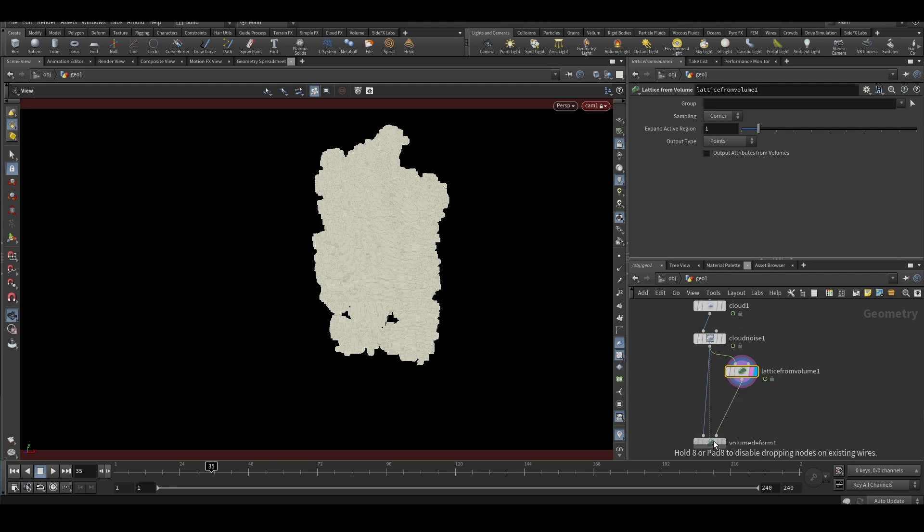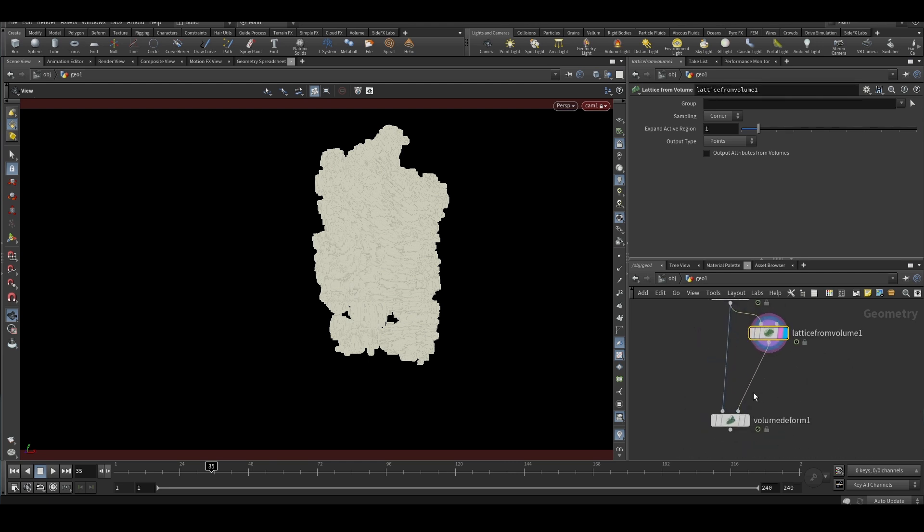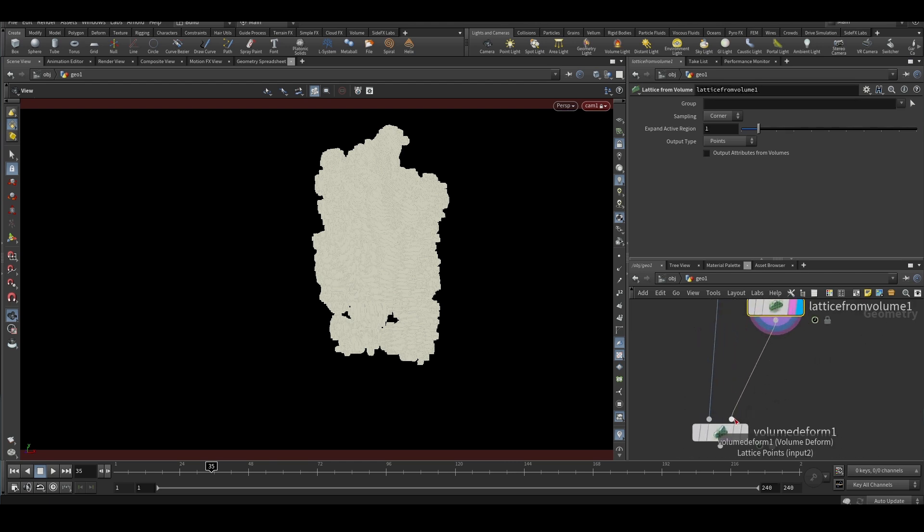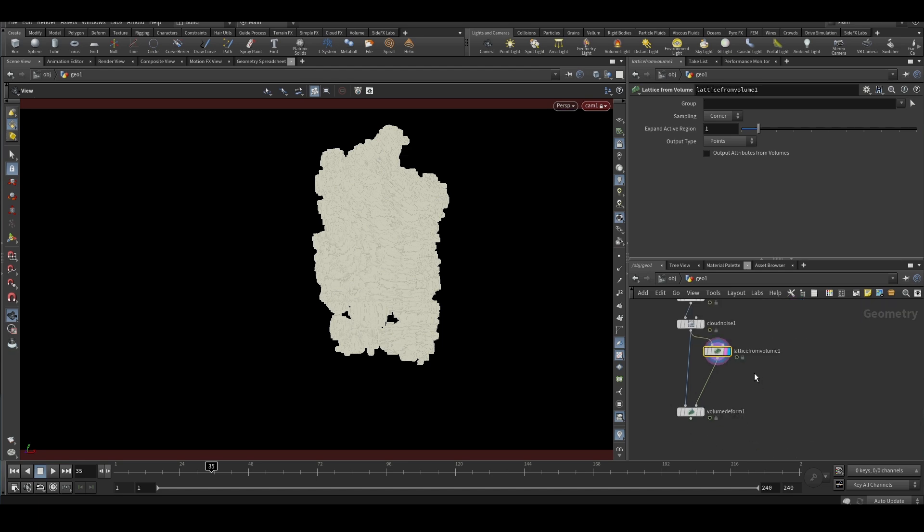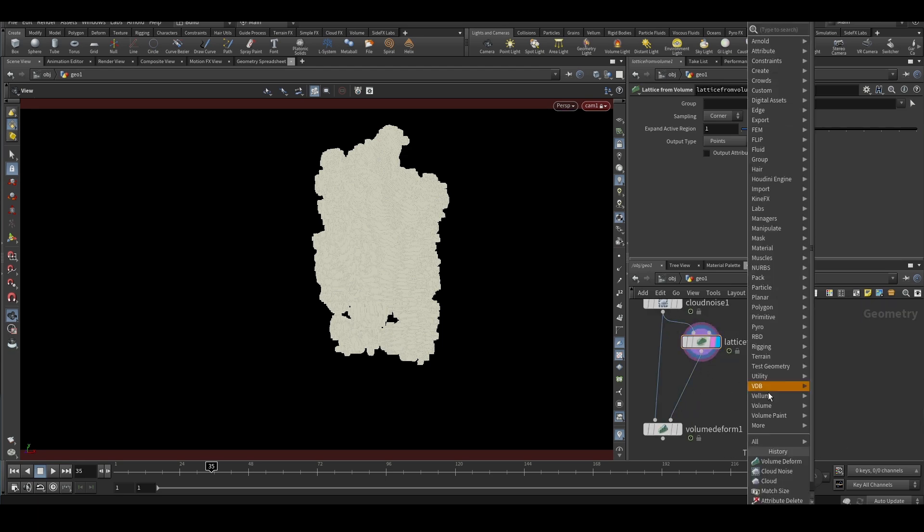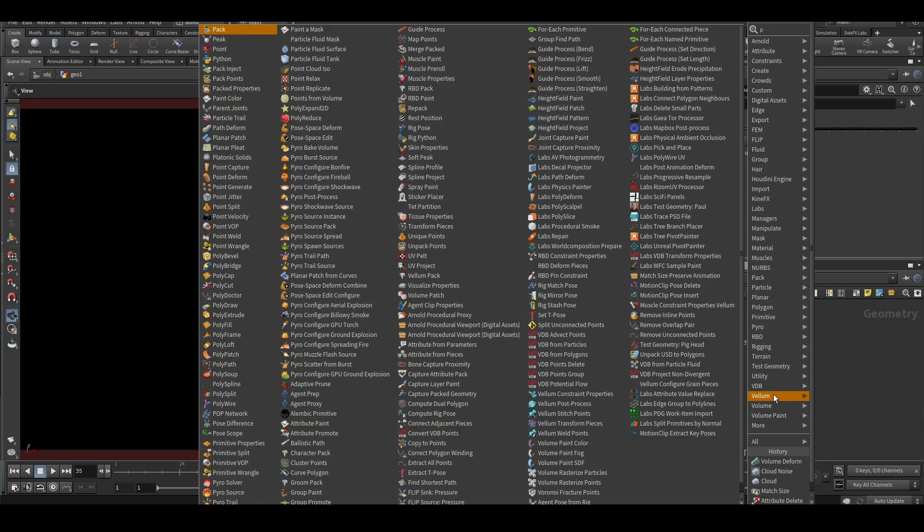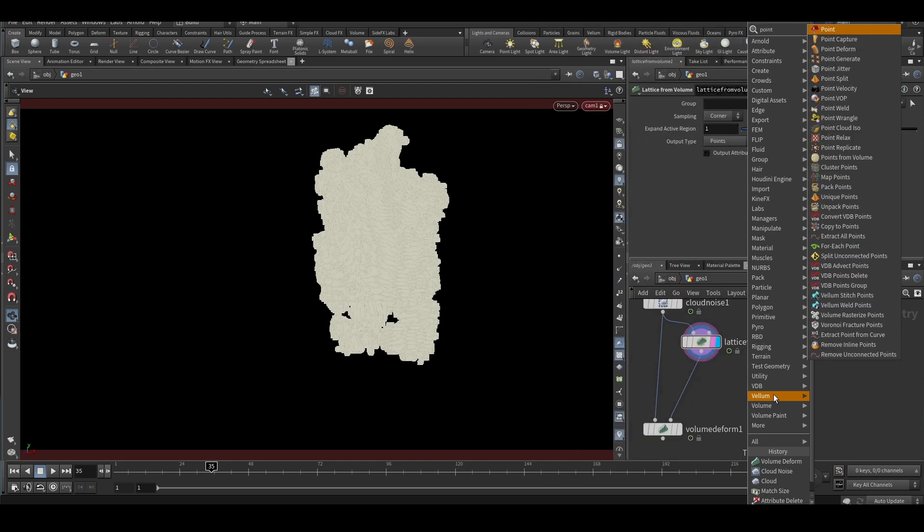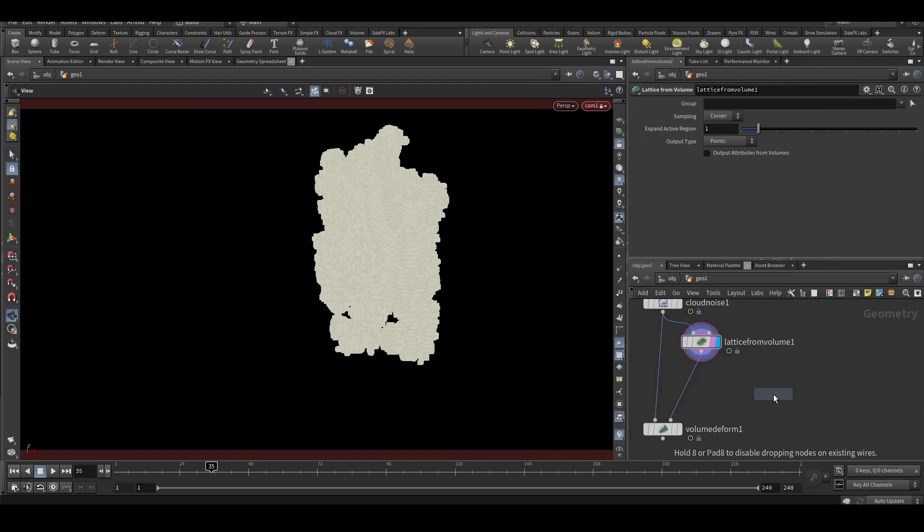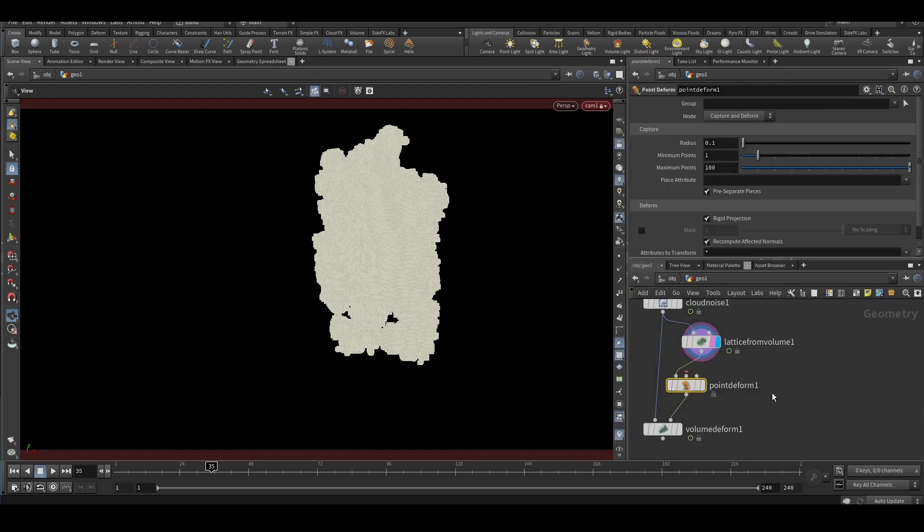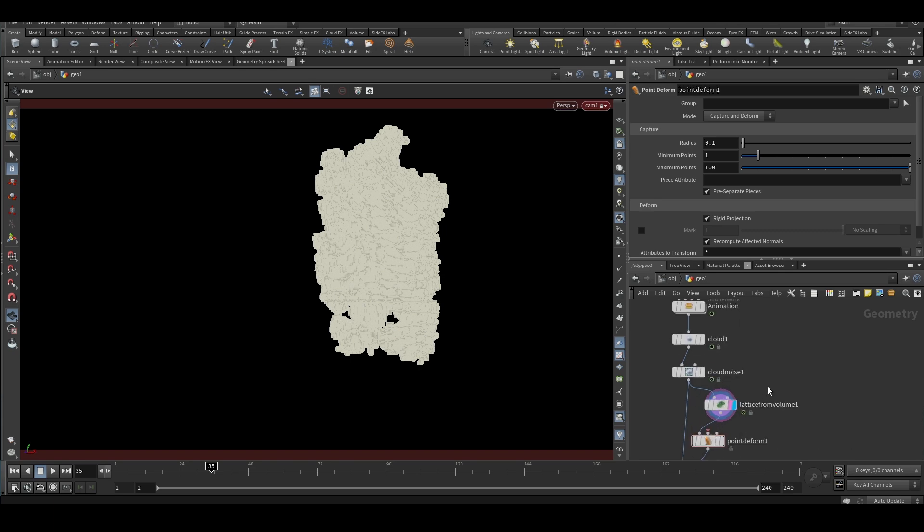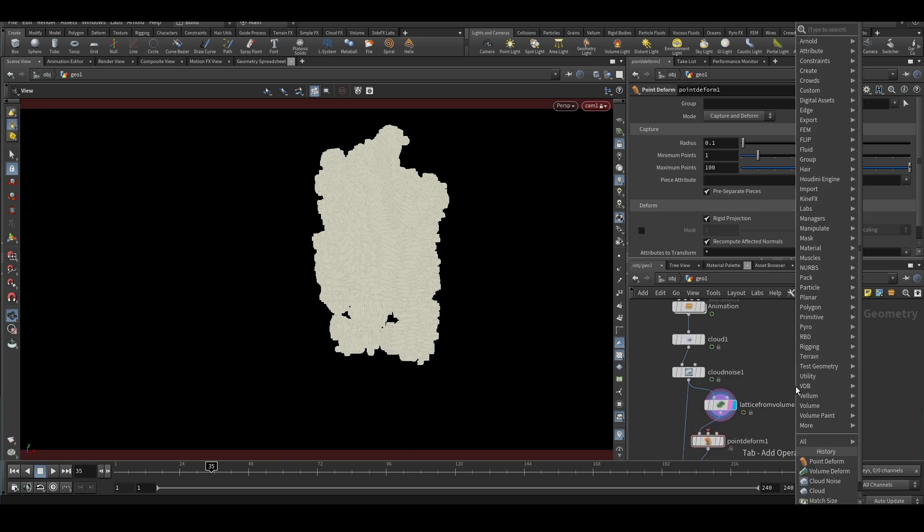So whatever we do, we should do at this place. We will do a point deform. The first input is this - the main thing is we put a time shift node and we will give the starting frame.